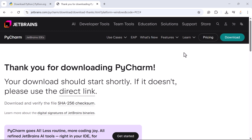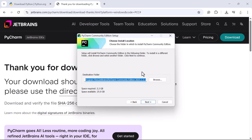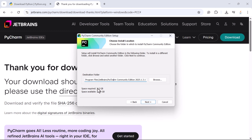When asked 'Do you want to allow this app to make changes to your device?', click Yes. The Welcome to PyCharm Community Edition Setup screen will appear — click Next. You can choose the destination folder; I'm going to keep the default location. If you want to change it, click Browse and select your preferred location. Note that the space required is 2.2 GB and you should make sure that much space is available on your system.